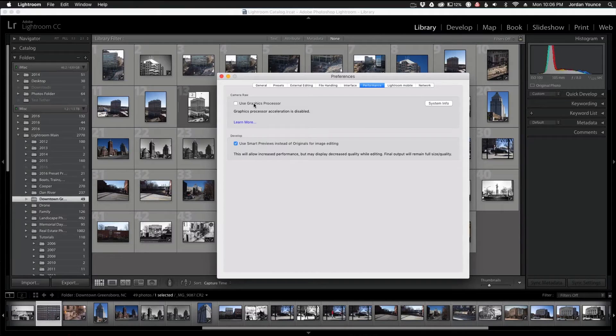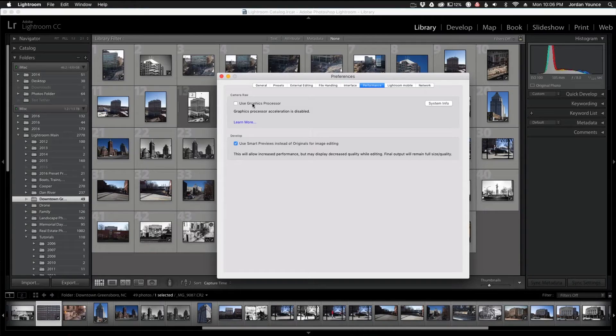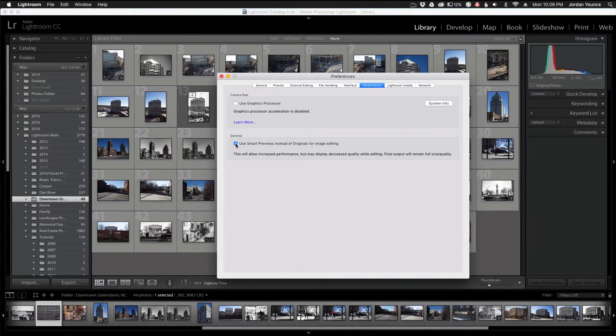And so if you're experiencing that and you have this turned on, go and turn it off and see if your Lightroom actually runs a little bit faster. The Develop section here, down here where it says Use Smart Previews...